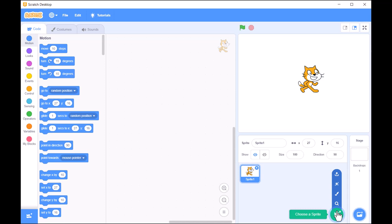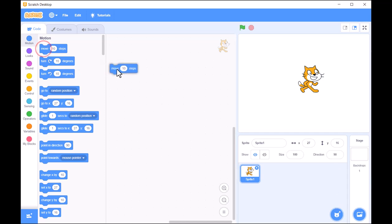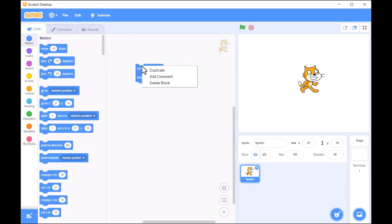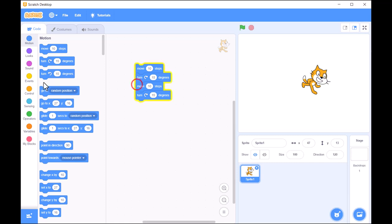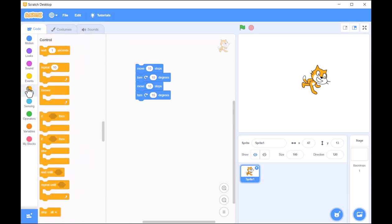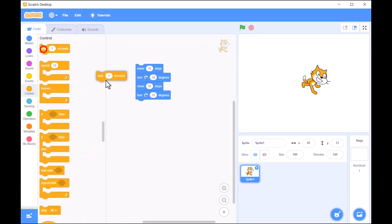To start, try dragging a few blocks from the palette and connecting them to build a simple script. Watch how these blocks instruct your sprite to move, jump, or even change colors.